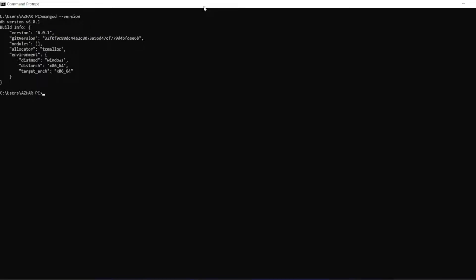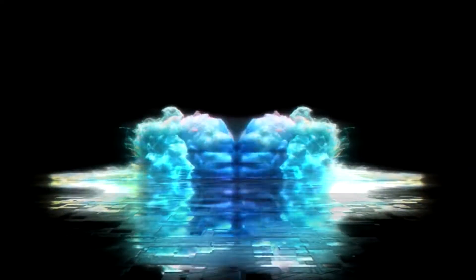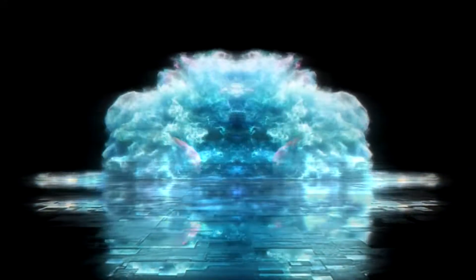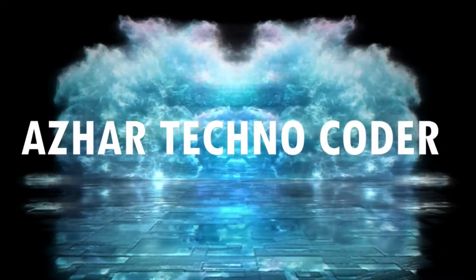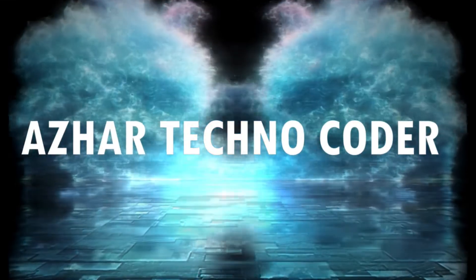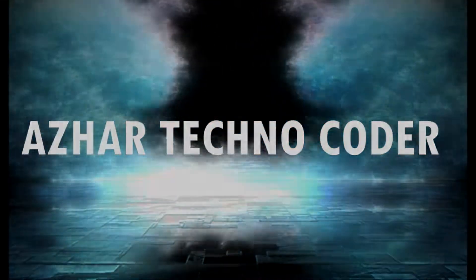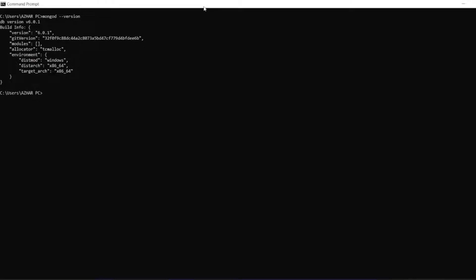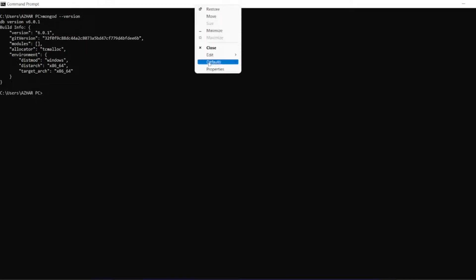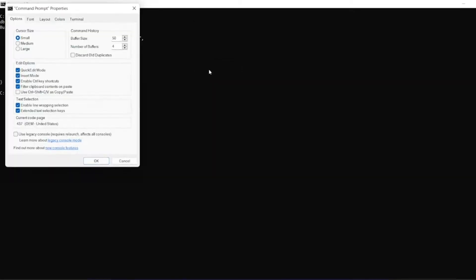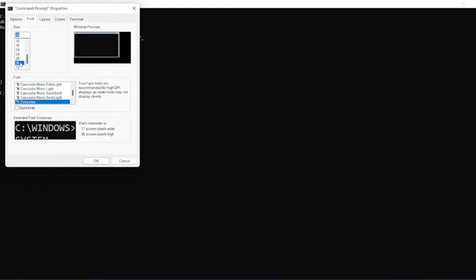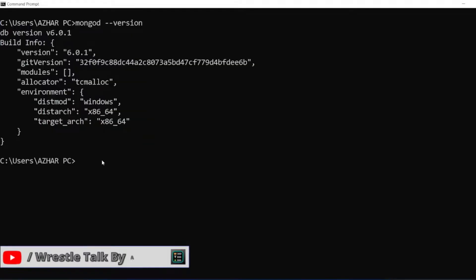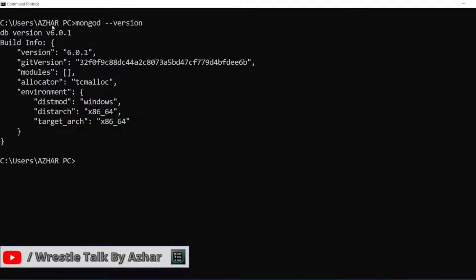Without any further ado, let us start. To increase this font size guys, just right click on the top of the command prompt, click on properties. You can see the properties here. Click on font and click on 36 or 28, whichever is okay for you. If you click on 28, it is now a little bit more visible right.